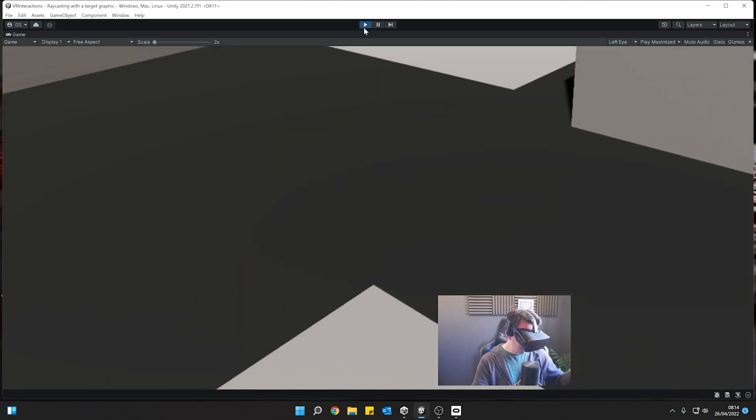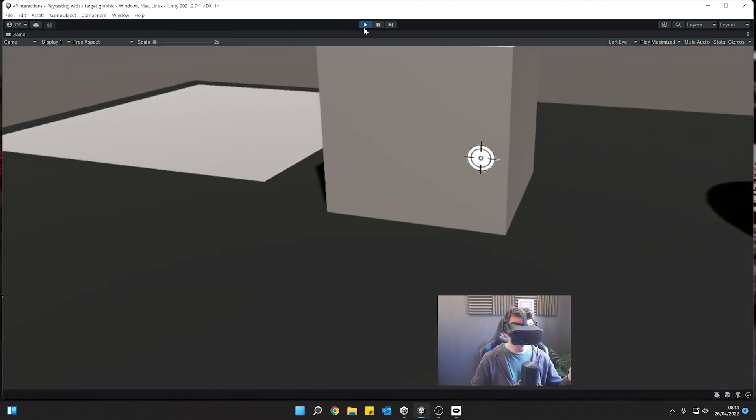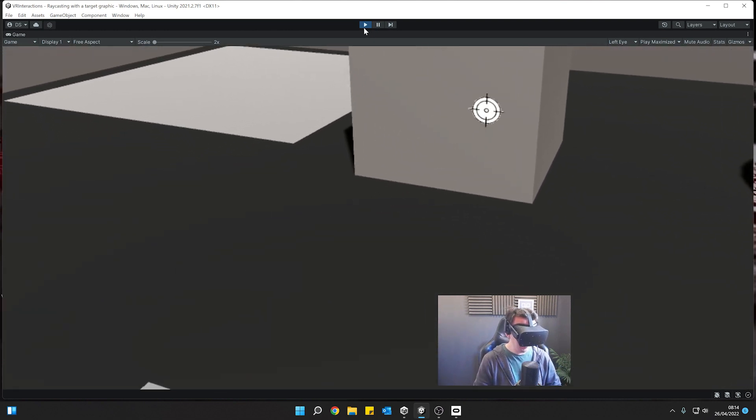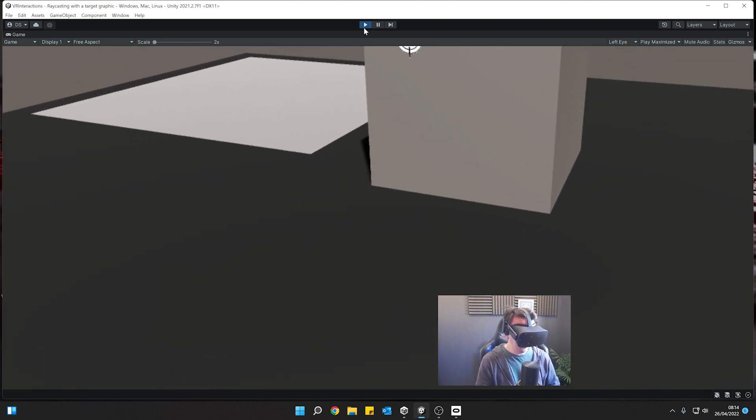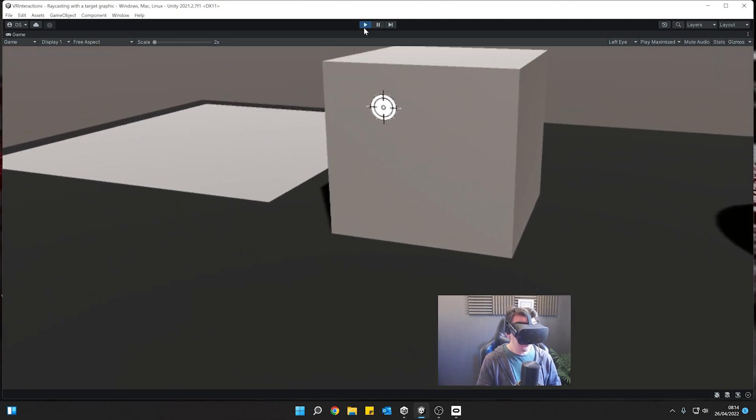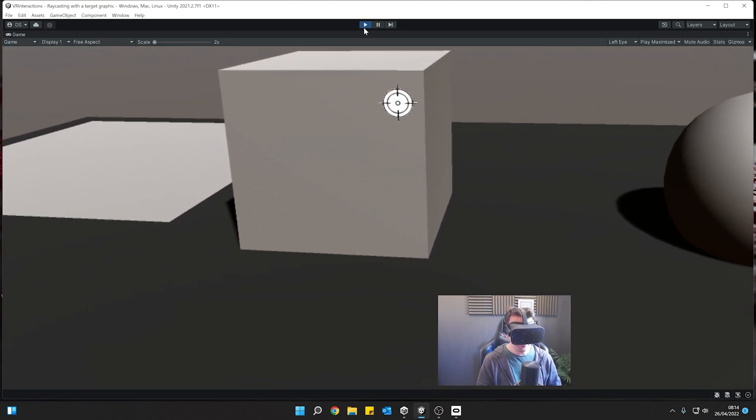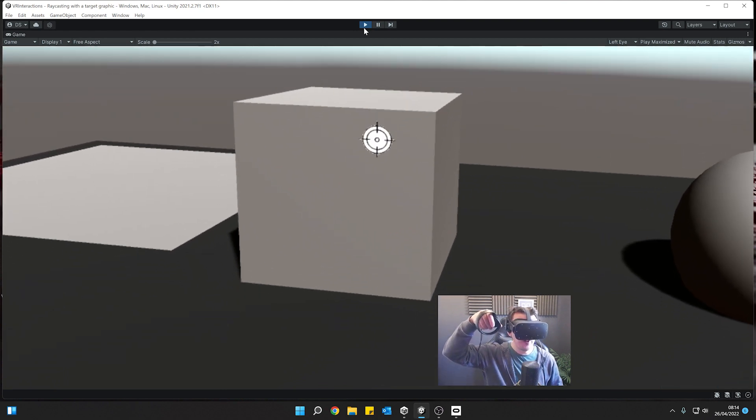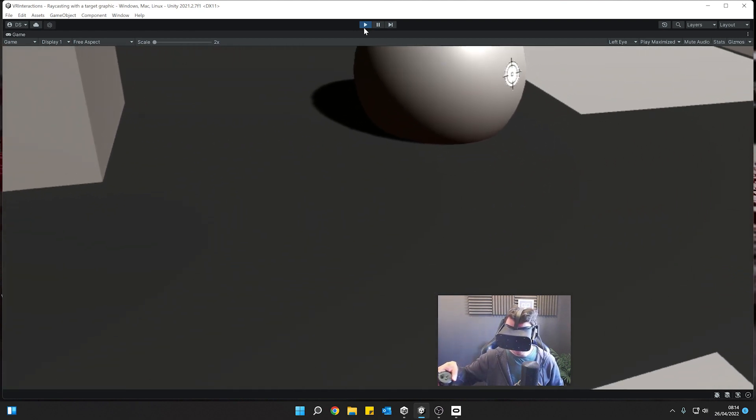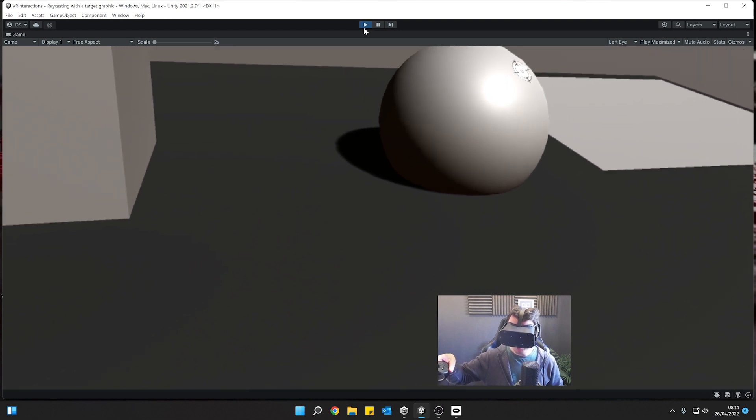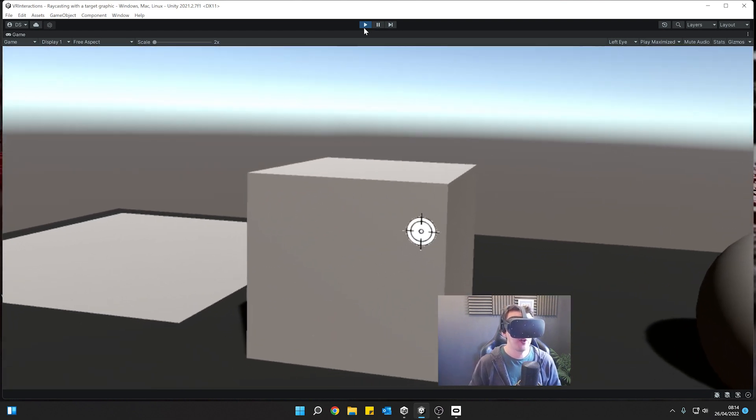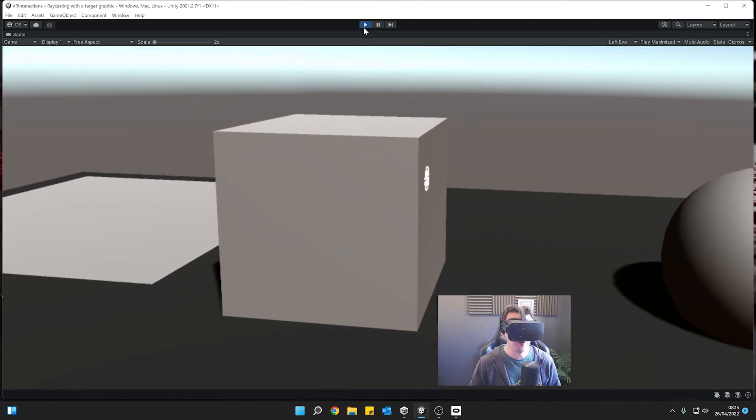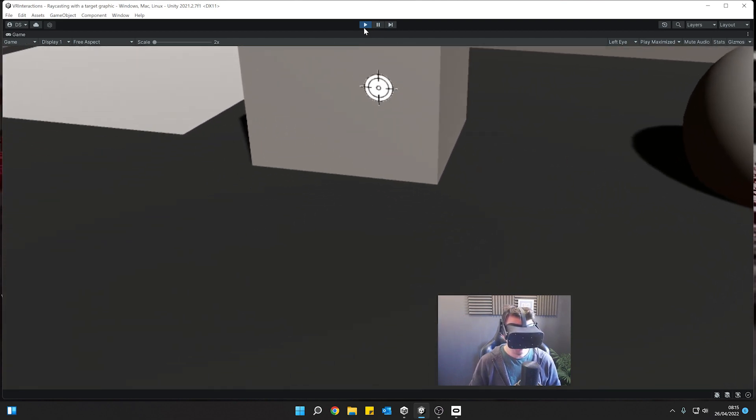I've got my hand here. Now at the moment I'm raycasting from my hand and when I hit a valid object you see I get this target up here and I can move it around. If we wanted to we could select different areas of the object, but this target really just gives us an indicator of whereabouts we're pointing. You can see as we go around the object it aligns to the surfaces which is really cool, and you've got the same for the sphere just there.